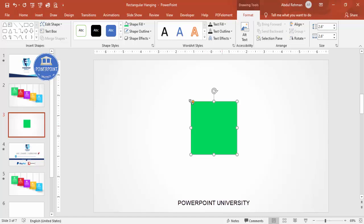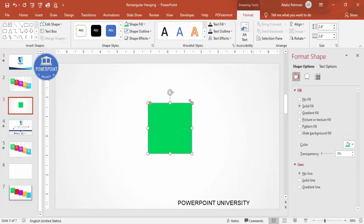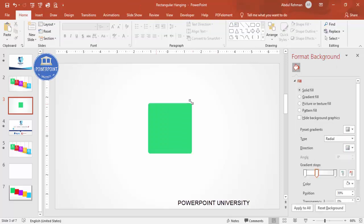You can give a gradient fill, a light color, or make it transparent. Go to Format Shape and give it some transparency — maybe 20 percent transparency.